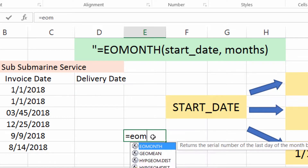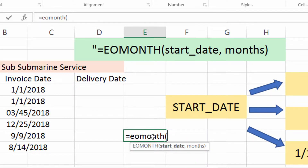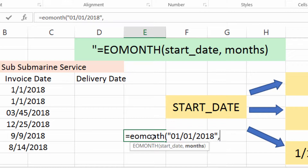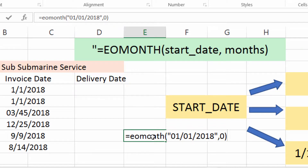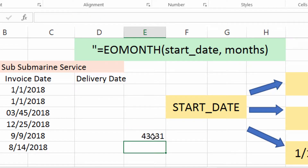I'm going to type in equals EOMonth, left parenthesis. It's going to prompt us for our start date. I'm going to put in 01/01/2018, the beginning of 2018. Make sure to put my end quote, and it's going to ask for months. I'm going to put in 0, so what I want to get out of this is the end of January. What day does that fall on? Press enter, and I get 43,131.